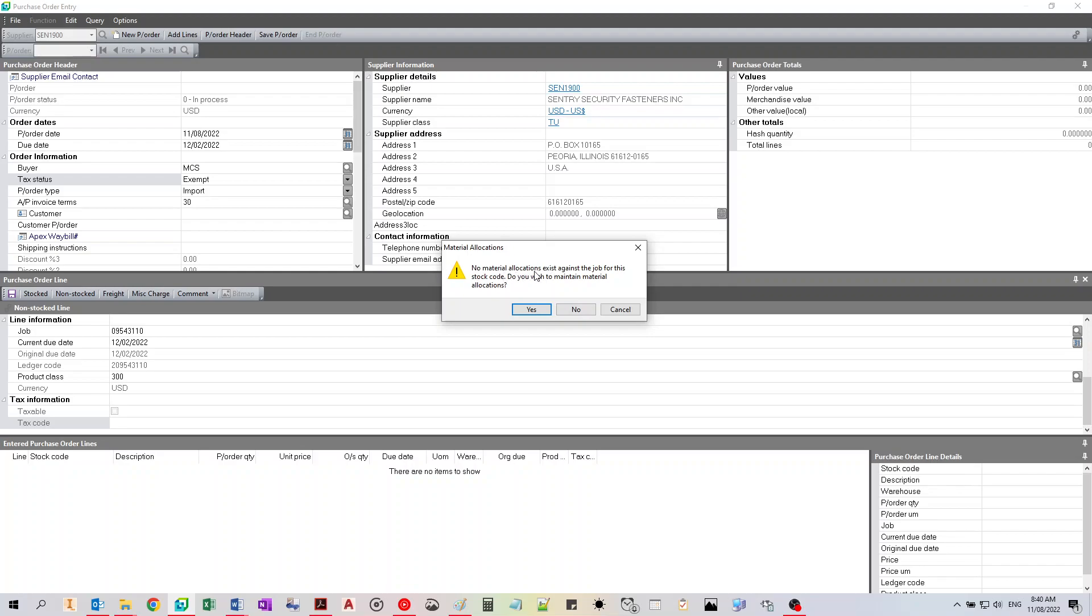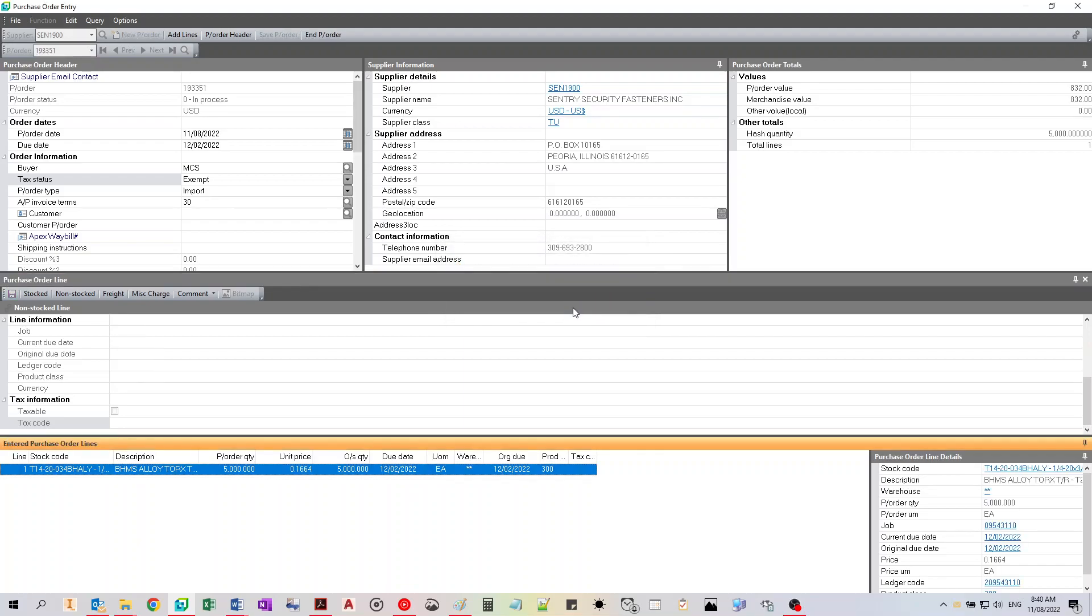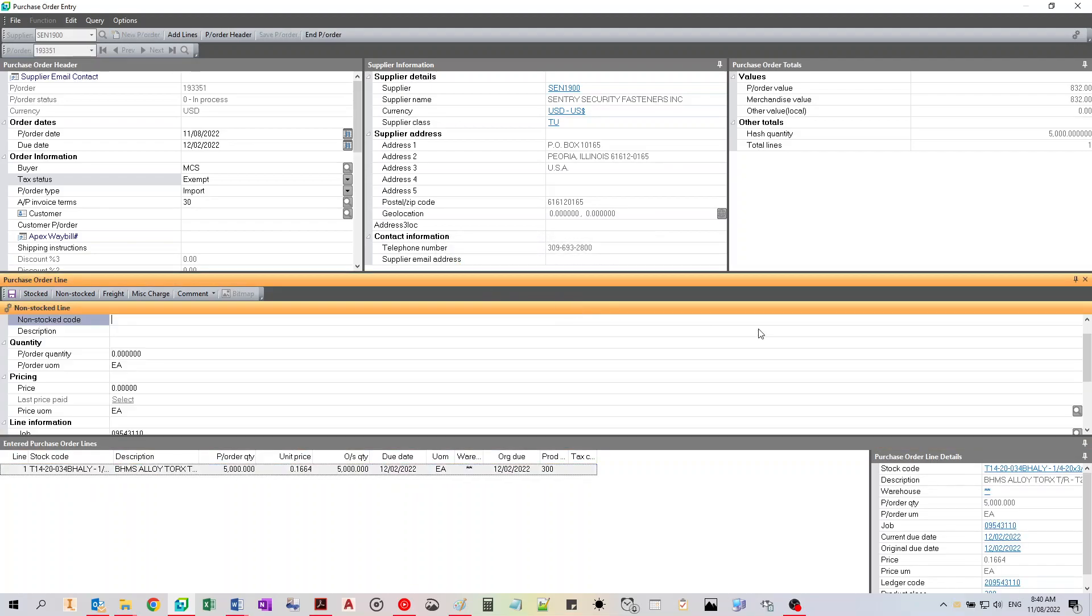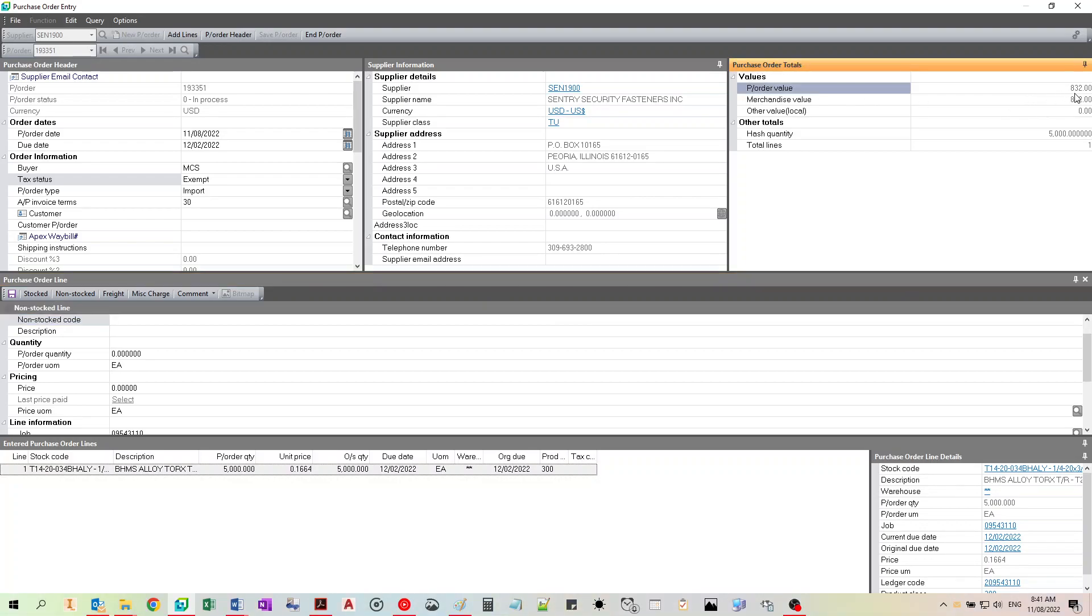This is just saying that it's not allocated to that GL code, and if you want to change that, just hit no. So up here in purchase order totals, you can see the value is $832, which matches our quote.